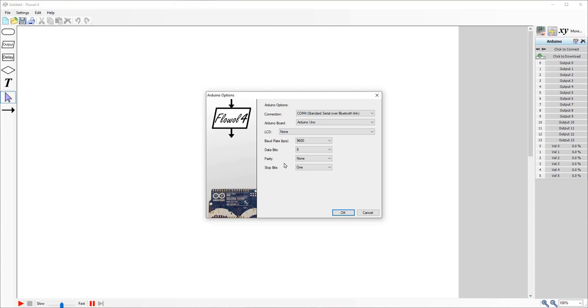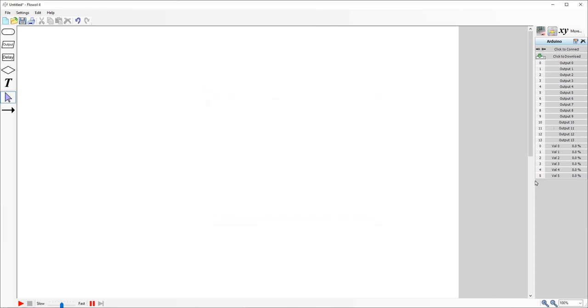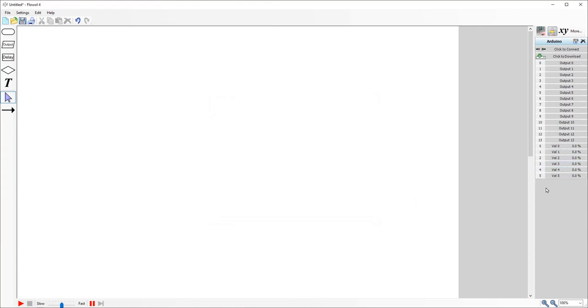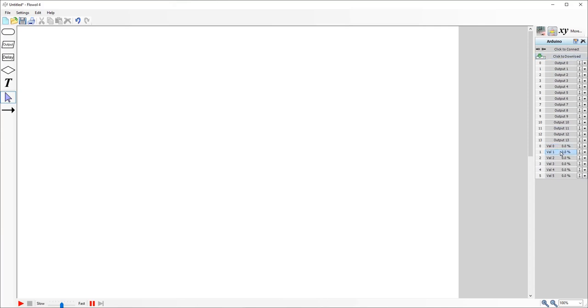You don't need to change any of these other settings. The only thing that you won't have or that you'll see that is different is you'll only have six analog inputs rather than eight, I believe, which is on the Nano. Everything else works the same, so we can do that.